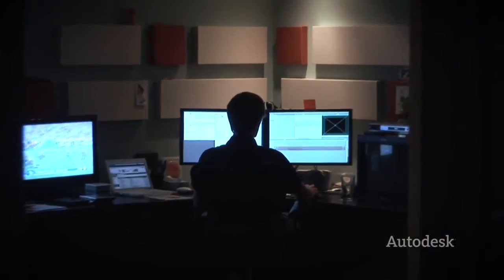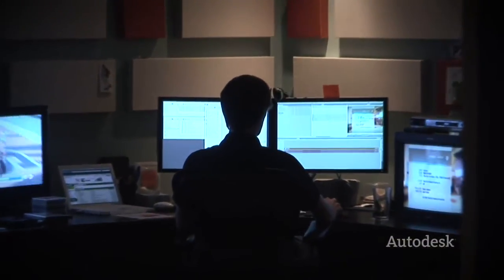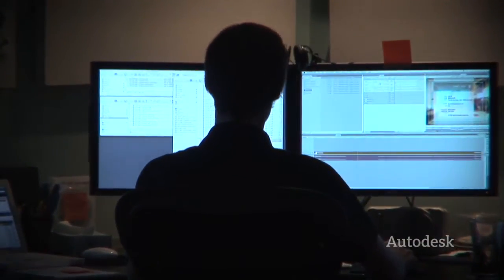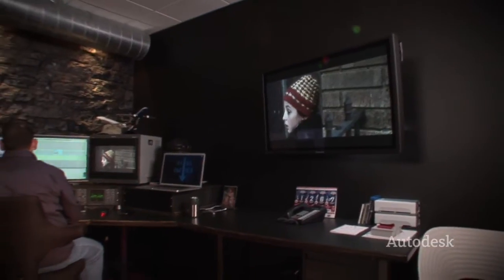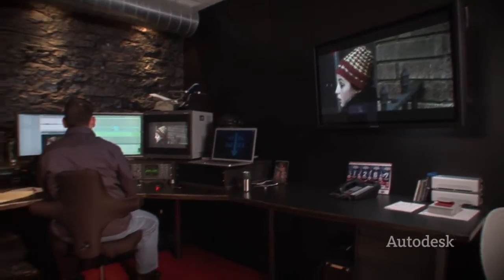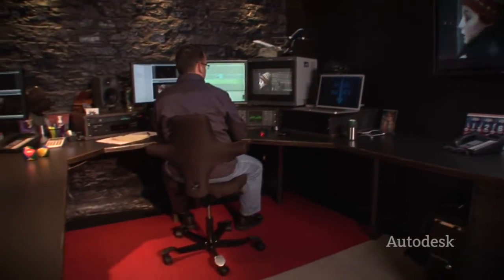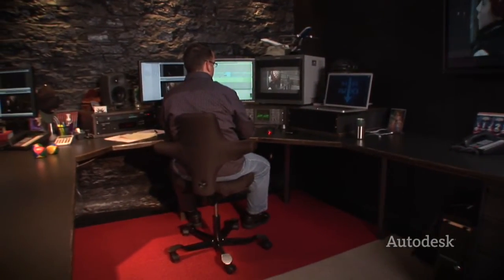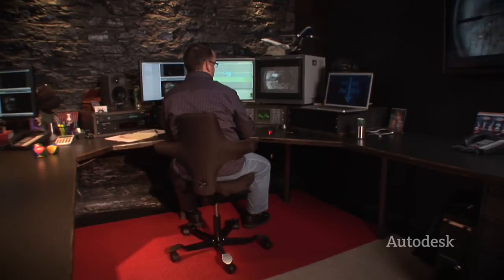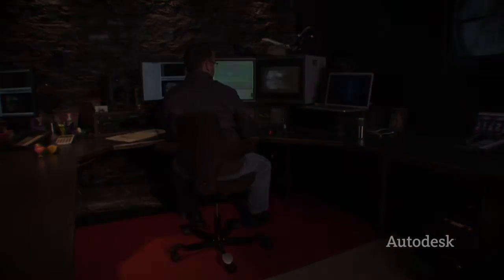We don't natively use Final Cut Pro's keyer. We have four different plug-ins that do chroma keying, and we've implemented color finishing because color correction in Final Cut Pro just didn't take things to the level we were expecting to give our clients.